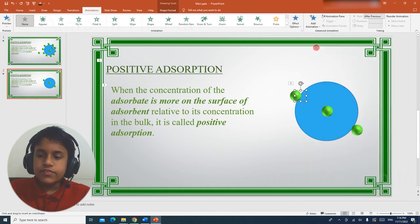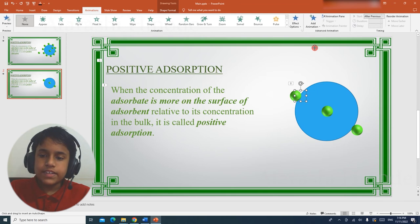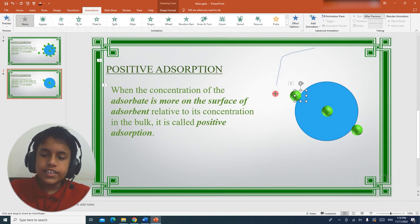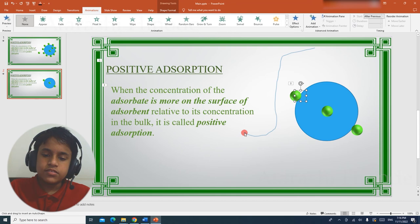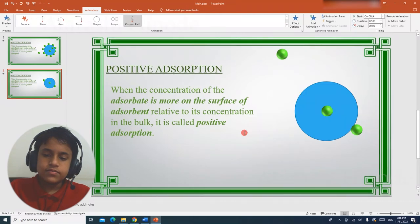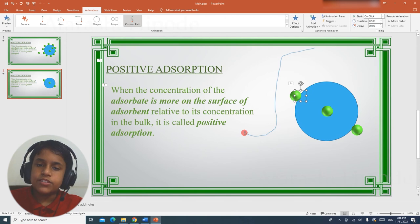Click custom path, left click where you want to start, hold the left mouse button and drag to draw the path, and when you reach the end position, either press escape or double click. Remember, the path will be followed by the center point of the object you are animating.